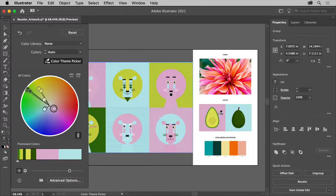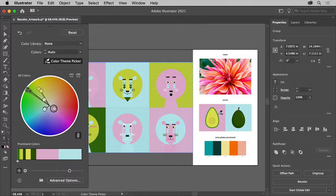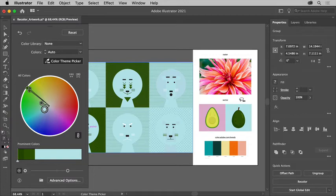Know that if artwork is not grouped, only the object you click on will have color extracted. You can even drag to create a marquee selection of specific parts of artwork to extract just those colors. Currently this only works on vector artwork, not images.